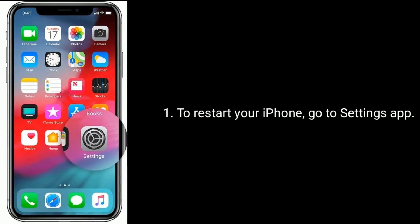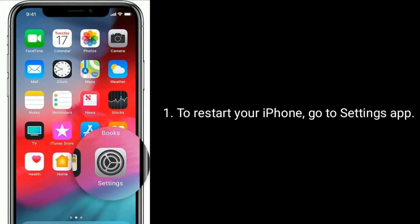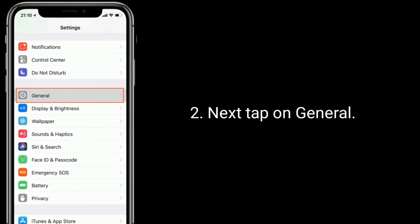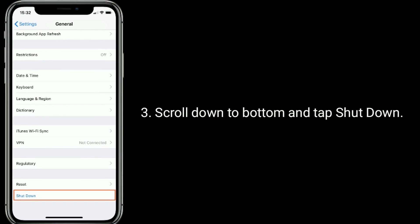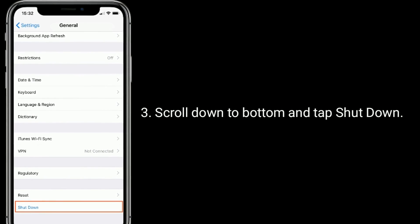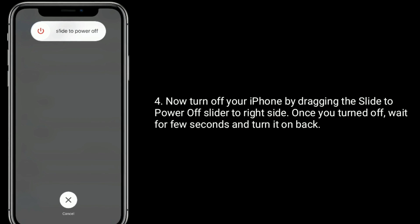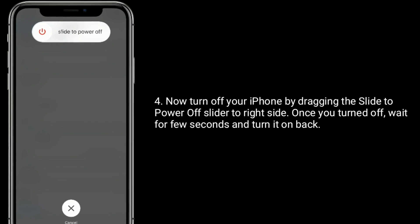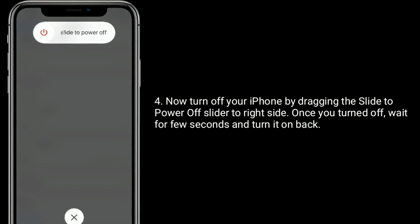To restart your iPhone, go to the Settings app, then tap on General. Scroll down to the bottom and tap Shut Down. Drag the slide to power off slider to the right side. Once turned off, wait a few seconds and turn it back on.